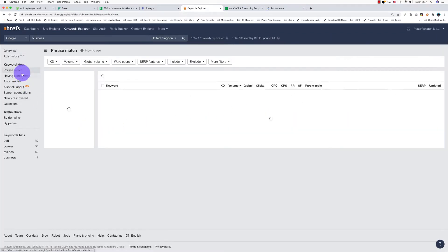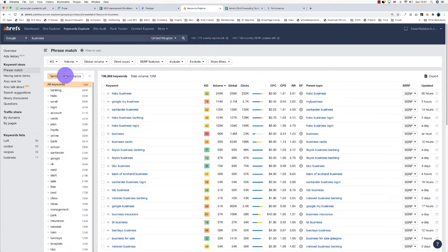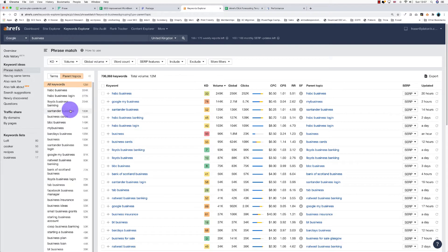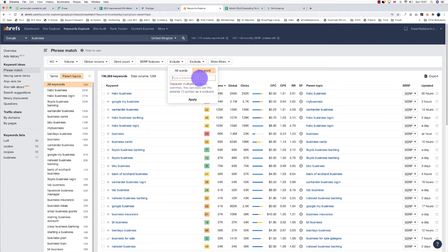Then I click on phrase match, and what I can do is go through there and look at some of the parent topics and select those ones. Or what I can do is filter them by some keyword modifiers - you can see what those are: how, why, etc.